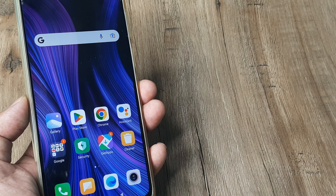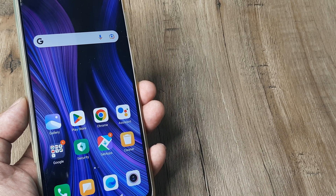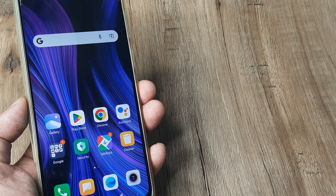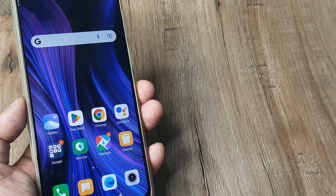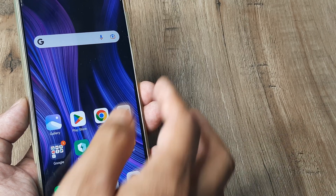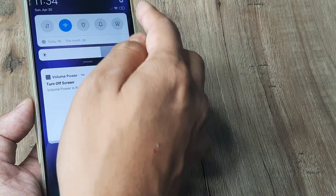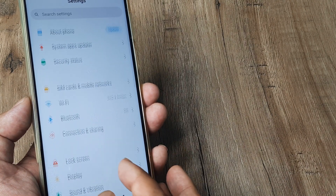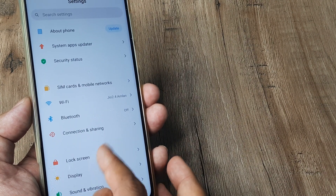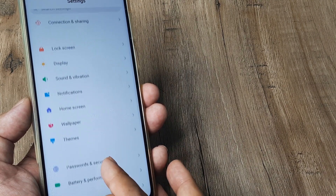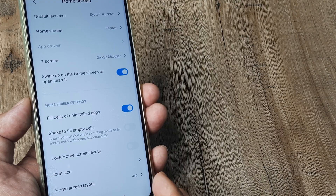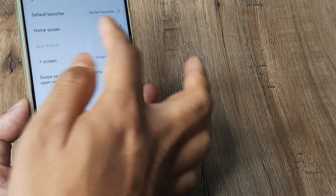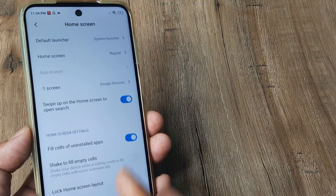In case you don't have it by default, there's a simple way of turning it on using settings. Swipe from the top, tap on the grid under the different settings you see, scroll down until you see Home Screen. Under Home Screen, you can see it is currently set to the regular mode.